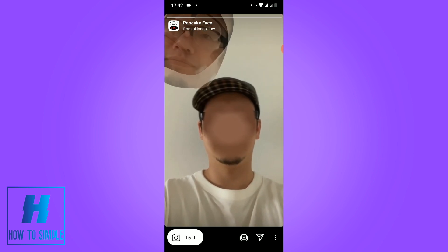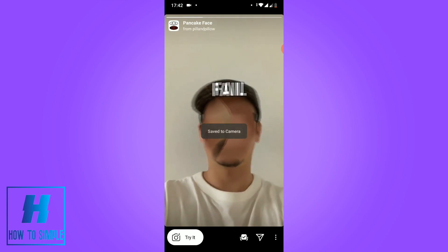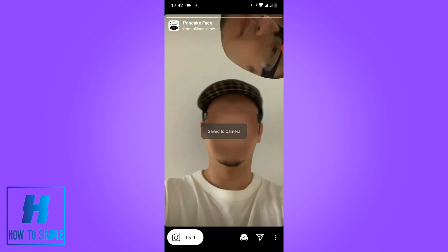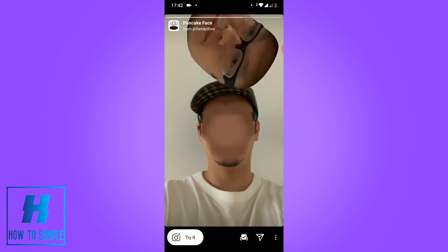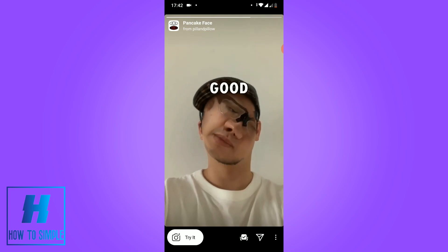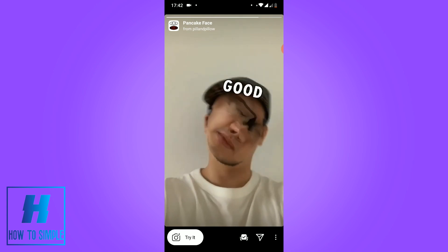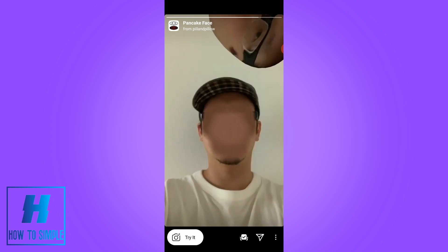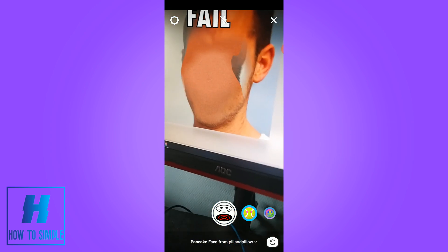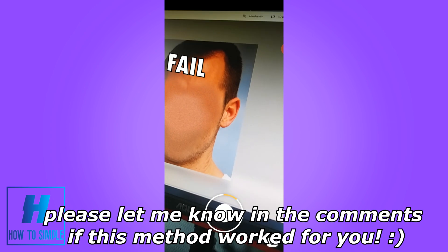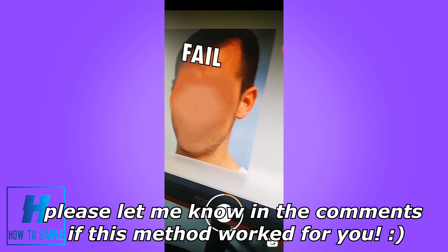As you can see, here is the pancake face filter. I clicked on it, and if you want to save it, hit the Save button over here. I saved it to my camera — it's next to the send-to button. If you want to try it, hit 'Try It'.